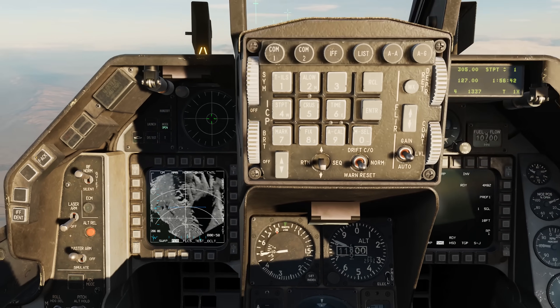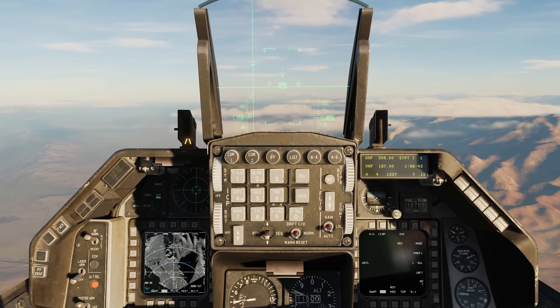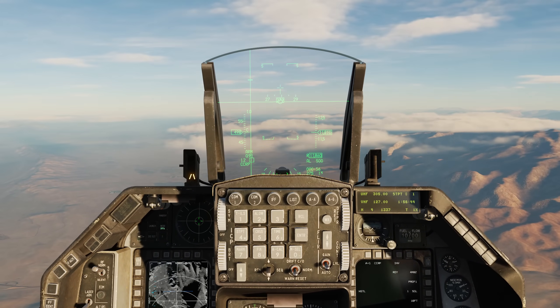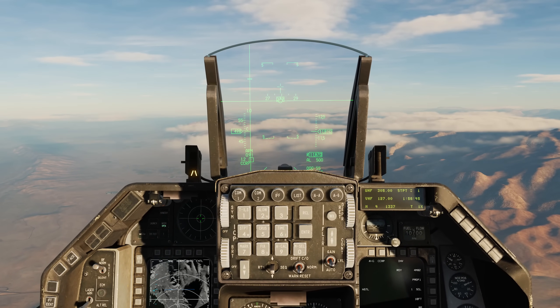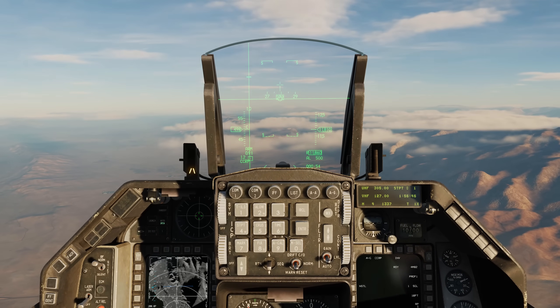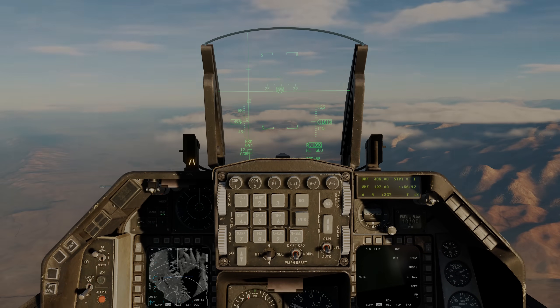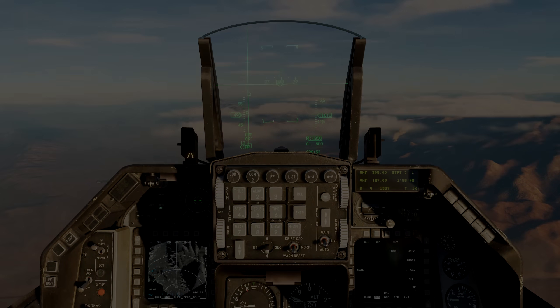I very much hope you enjoyed this video on the radar in air-to-ground mode. I will see you next time. Thanks.